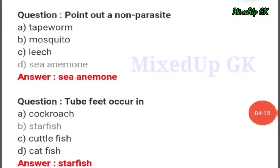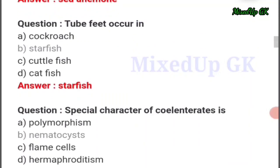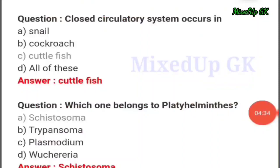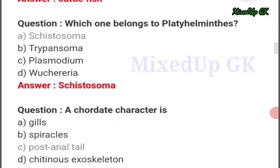Next question: point out a non-parasite — the answer should be option number D: sea anemone. Tube feet occur in — the answer should be option number B: starfish. Closed circulatory system occurs in — the answer should be option number C: cuttlefish.